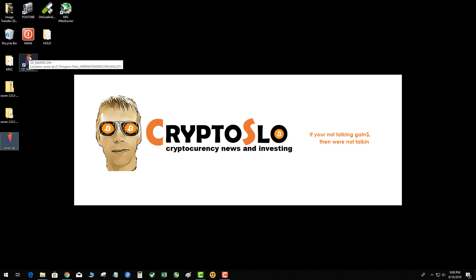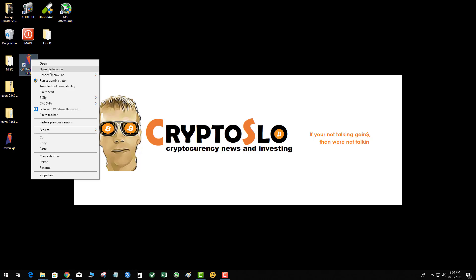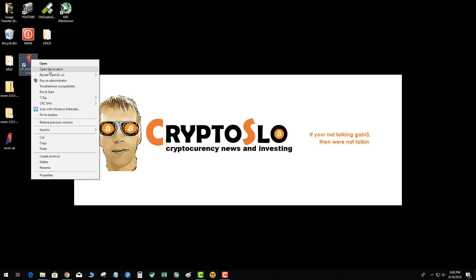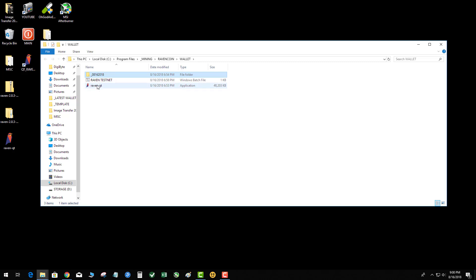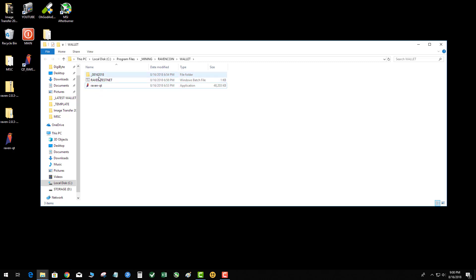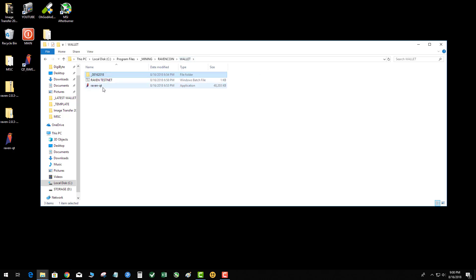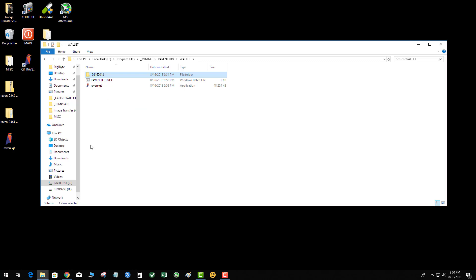Wherever your executable QT is, go ahead and right-click it and go to that file location. Now what I did was I went ahead and created a folder and moved the original QT - this is my old one, see the date stamp 3-7-18, and the new one is 8-16, so I saved a copy of it just in case.